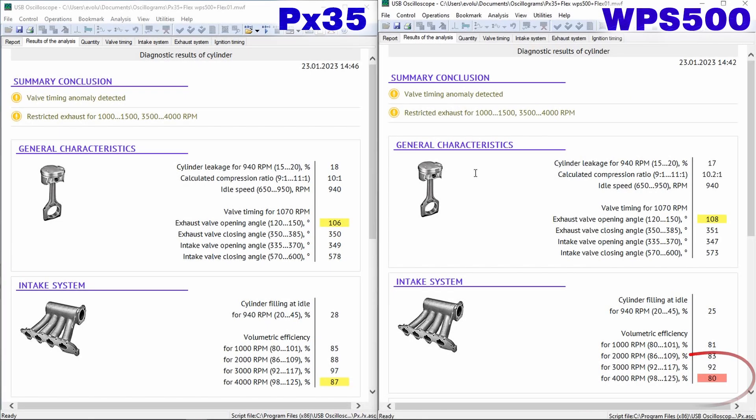In the Intake System tab, the WPS500 pressure sensor showed the cylinder filling value at 4000 RPM about 80%. The PXScript highlighted this value in red. Why is there such a difference with the readings of the PX35 sensor, 87%?